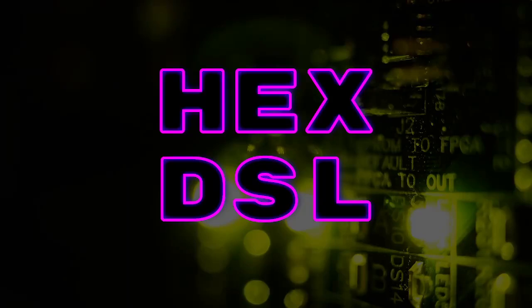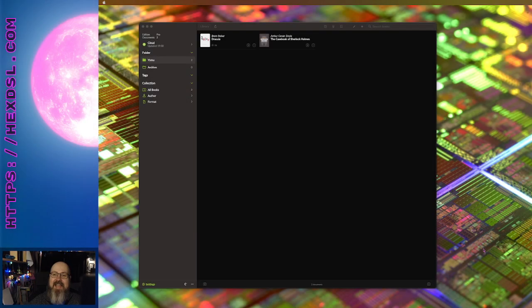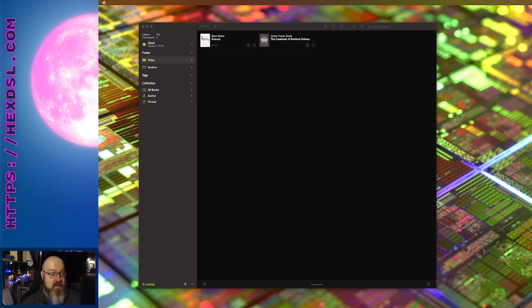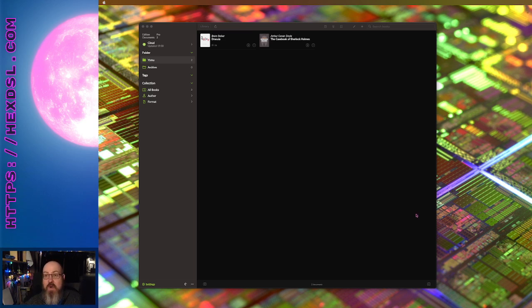Hey everyone, how you doing? I'm Hex DSL. That is working now, at least I don't know what's up about it.